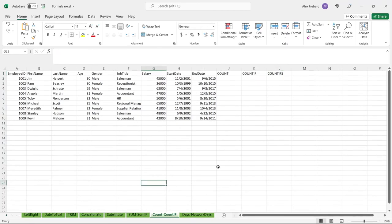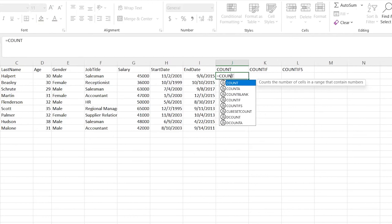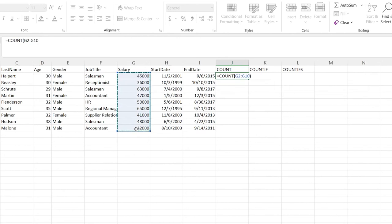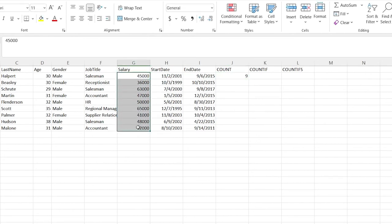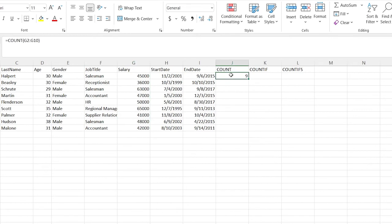COUNT is on a similar level to SUM but instead of adding, it counts how many cells contain values in a given range. Highlighting the salary column shows a count of nine at the bottom. You can also use COUNTIF to add a condition — for example, count only salaries greater than 45,000. That returns five, meaning five people earn more than 45,000.